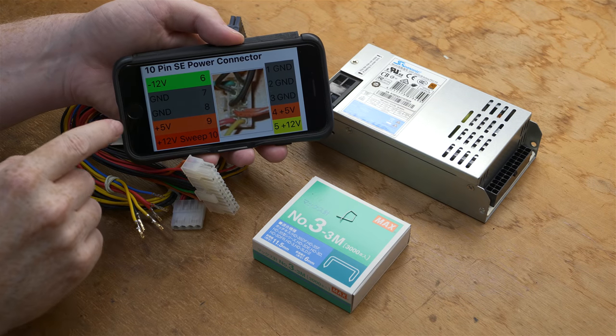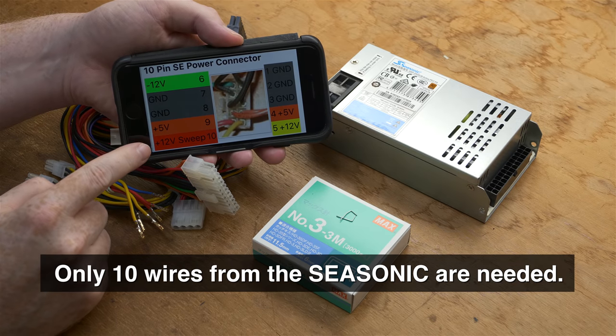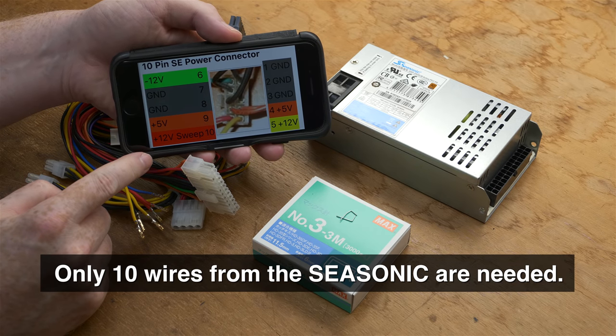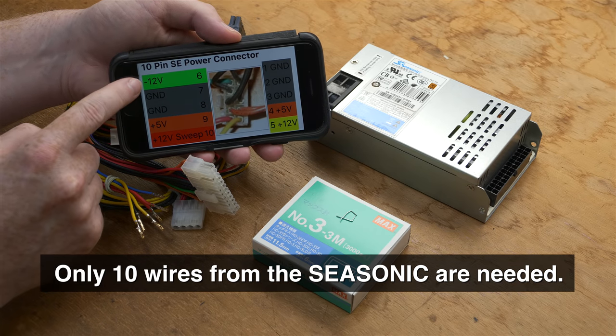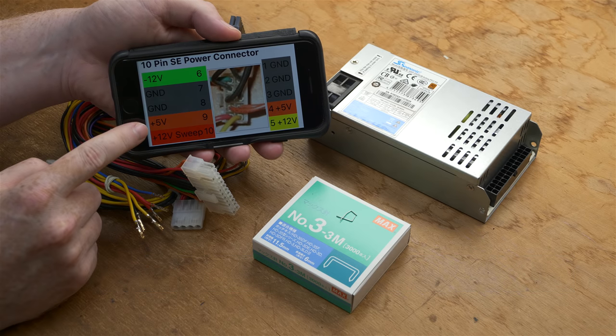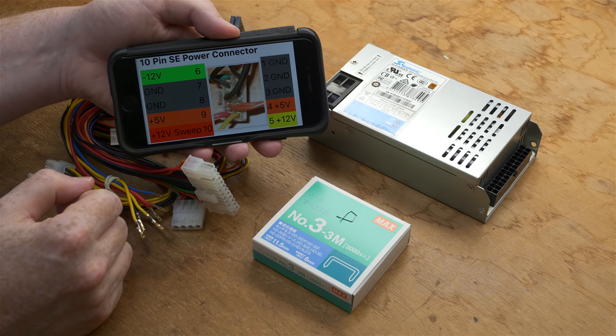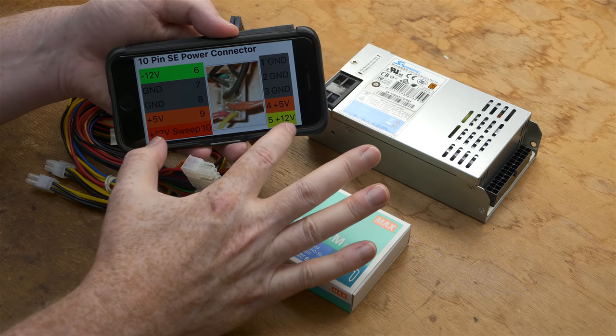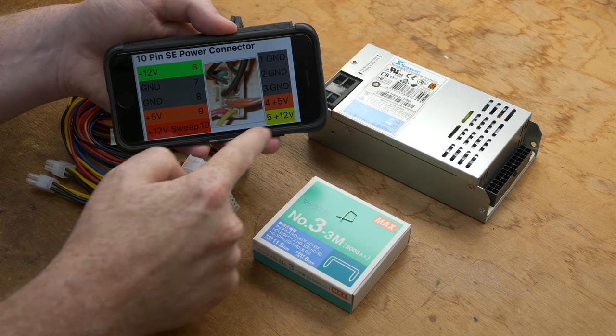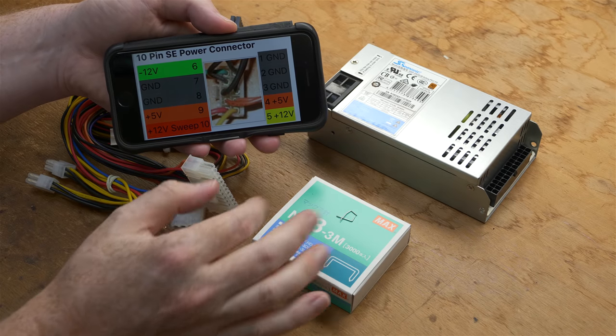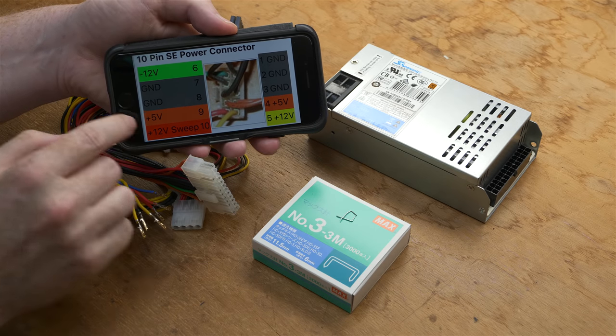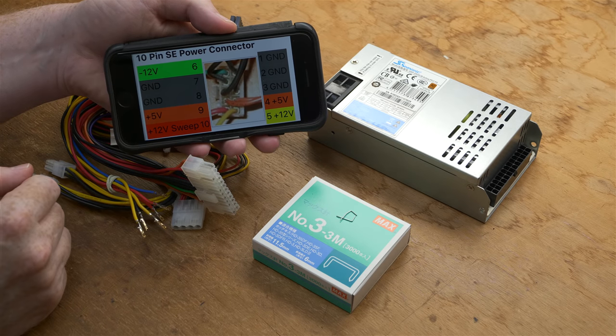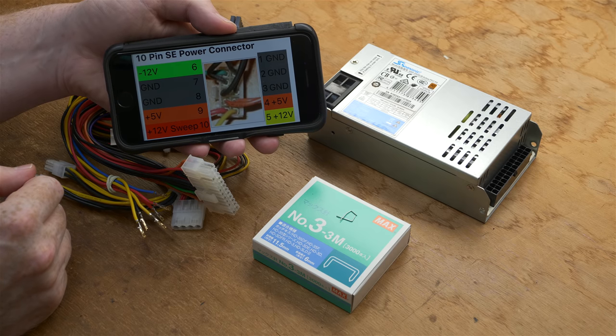We have our Seasonic power supply and its harness here. And what I'm going to show you is how to remove the wires. We have certain wires that we know, 10 of them, that are going to need to be removed. We've got a minus 12 volts, that's one. We've got two 5-volt wires that we need, and we've got two plus 12 volts. And then the other five, the remaining five, are ground.